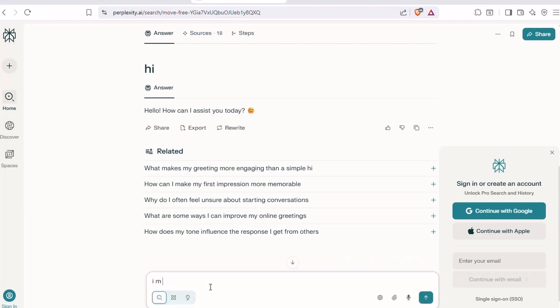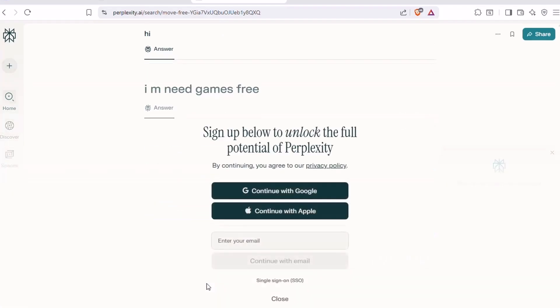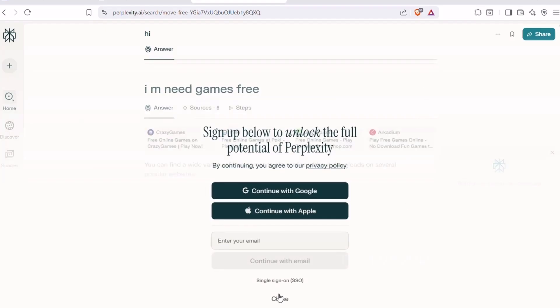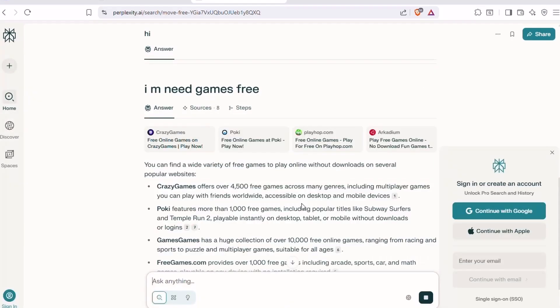Think of it like ChatGPT mixed with a search engine, but laser-focused on accurate, helpful information. Whether you're doing research, writing a report, or just want a straight answer, Perplexity breaks it down clearly and quickly.